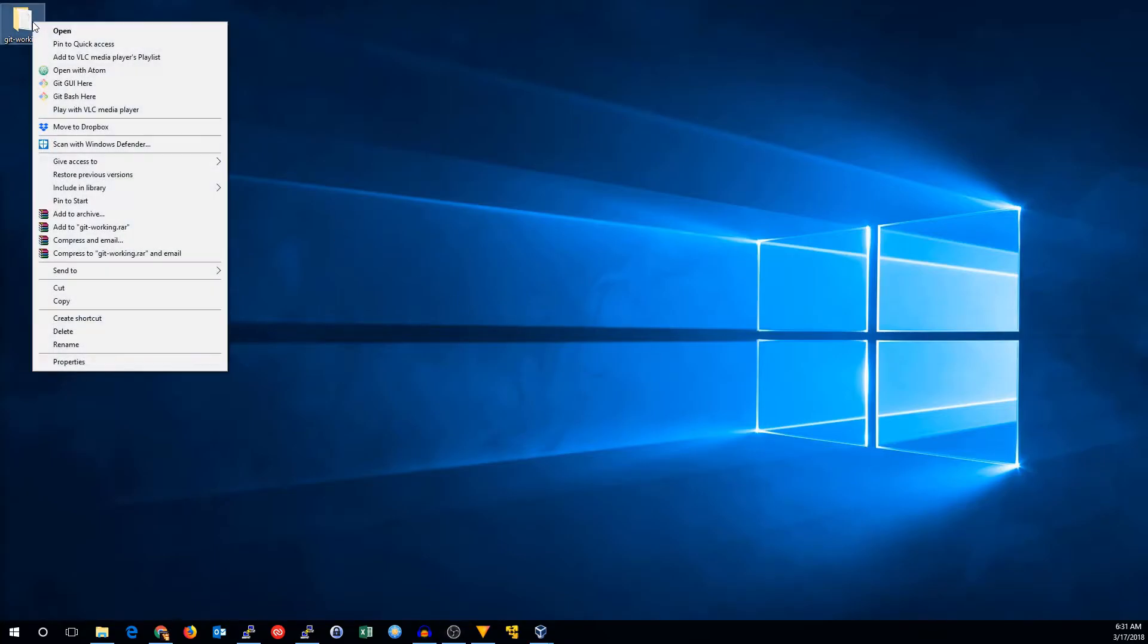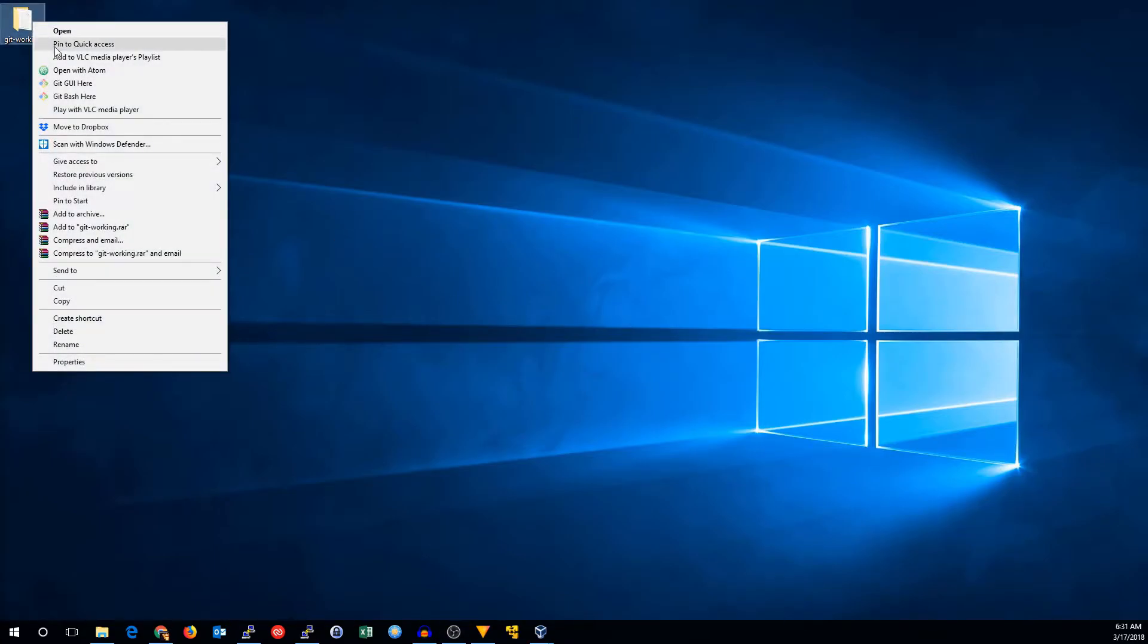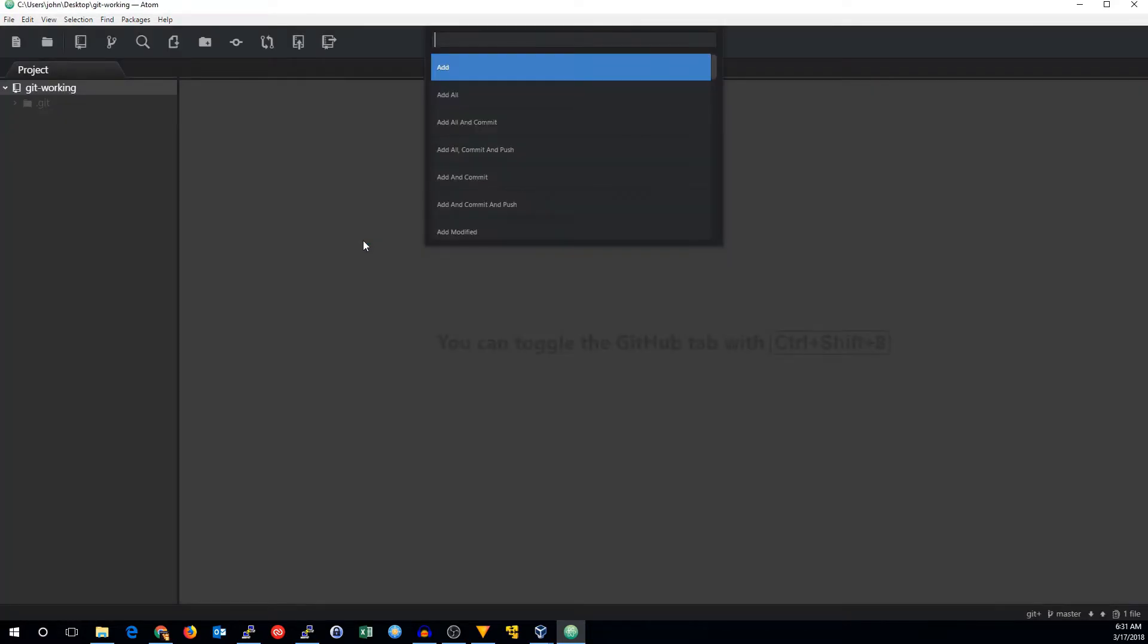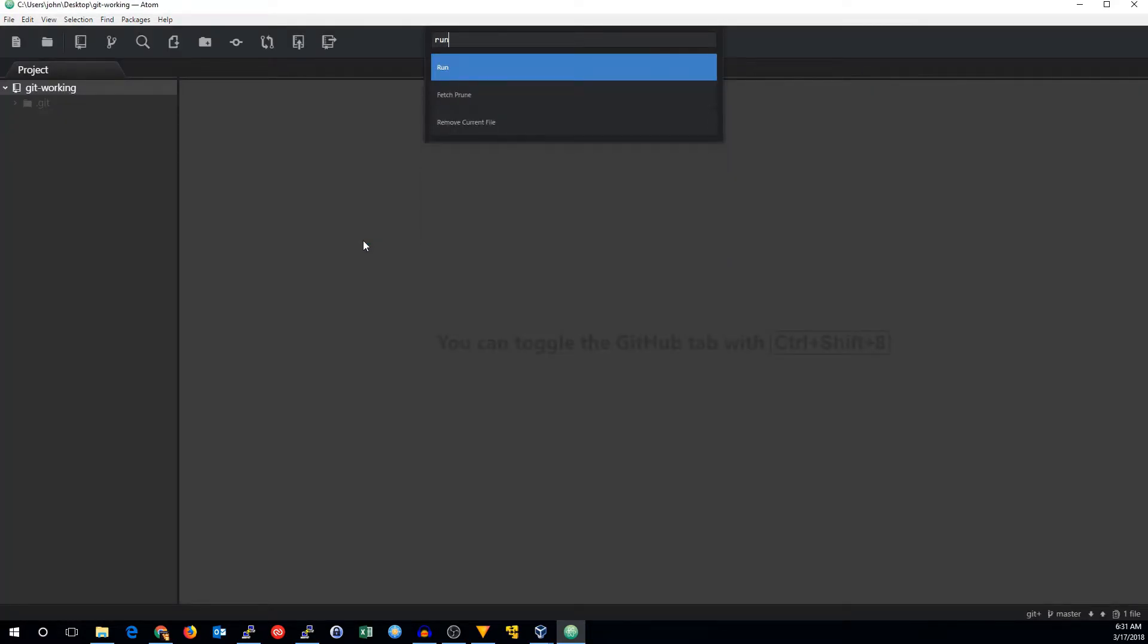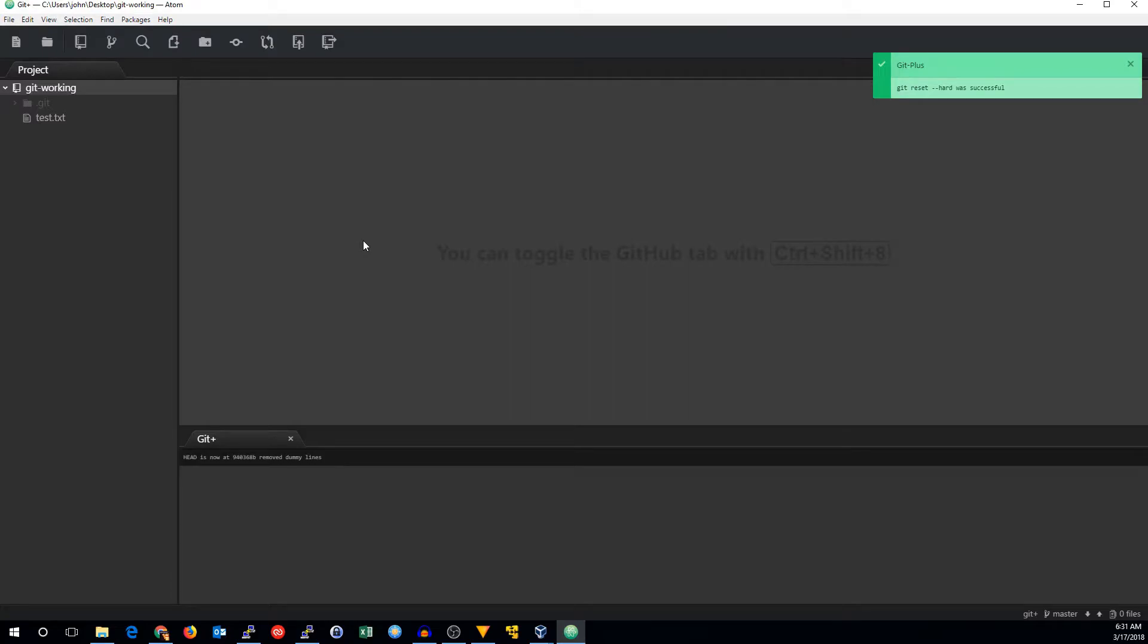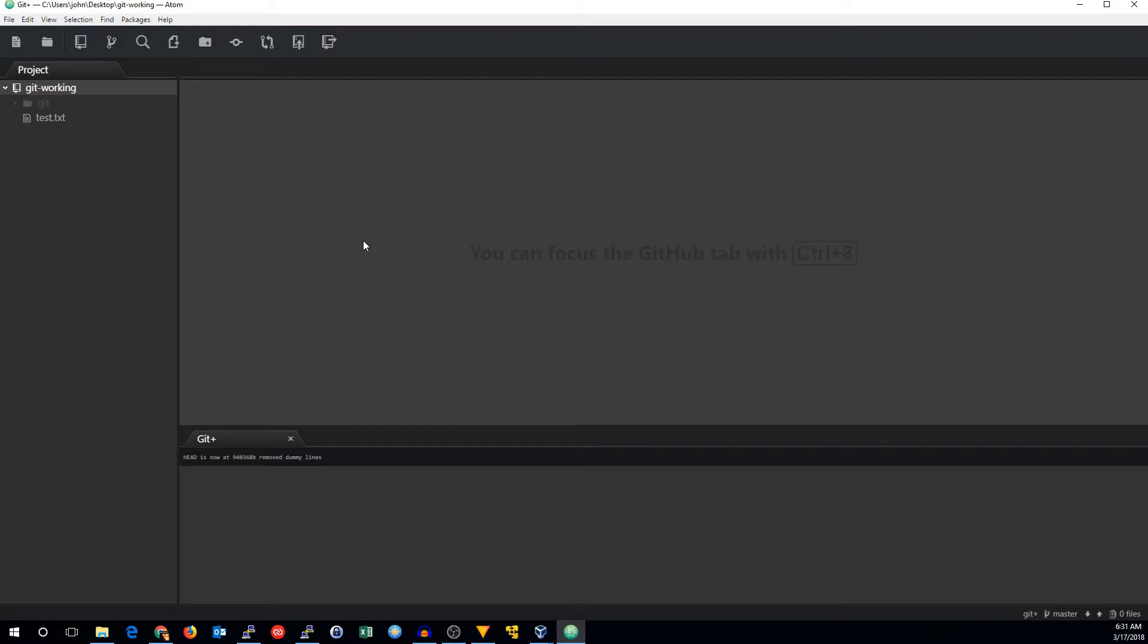We're going to right click on git working and open this with Atom. Now we're going to do control shift H. We're going to use the run macro. We're going to do reset space dash dash hard. There we go. We've now fixed our branch and that shouldn't happen in the future.